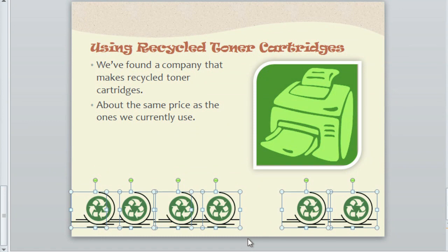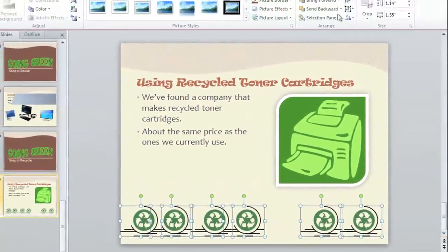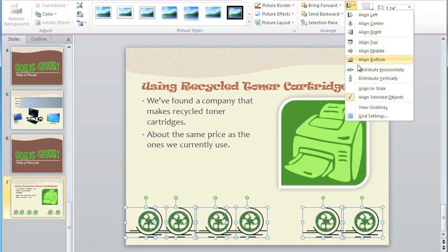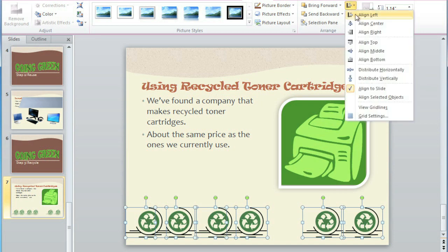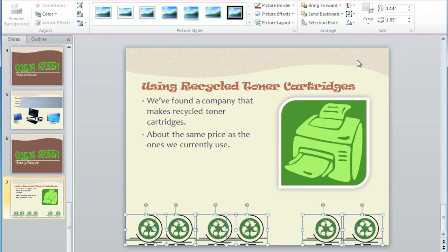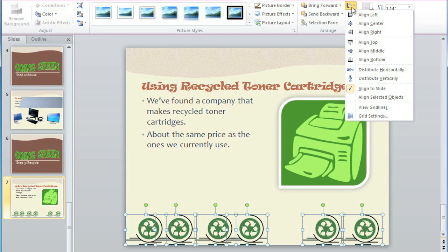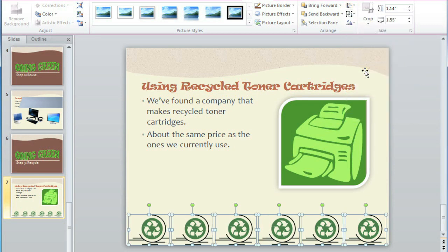If you wanted to align them with the bottom of the slide, you could go back to the Align command and check Align to Slide. And now when you click Align Bottom, they will move to the bottom edge. Now they still don't look quite right — even though they're aligned, they're not the same distance from one another. To fix that, we'll need to distribute the objects. Go back to the Align command and select Distribute Horizontally. And now they look perfect.